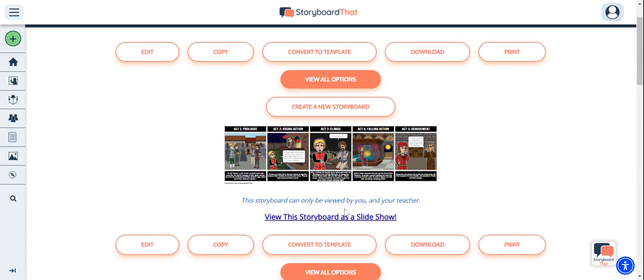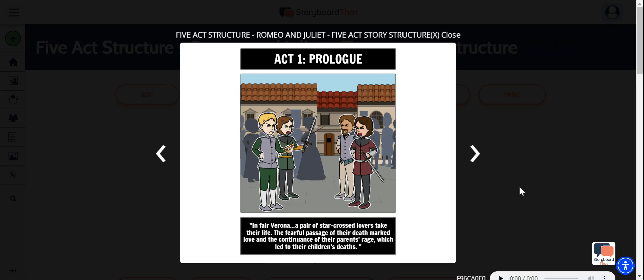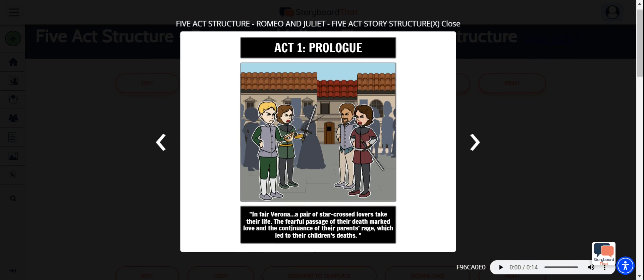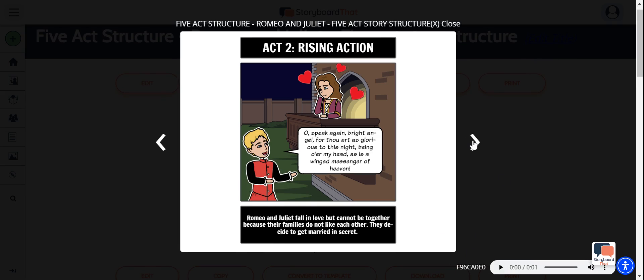To see it in action, I can click View the Storyboard as a Slideshow, and now I can play my audio alongside each scene. And that is how you add audio to your creations in the Storyboard Creator. Thank you for watching, and happy storyboarding!